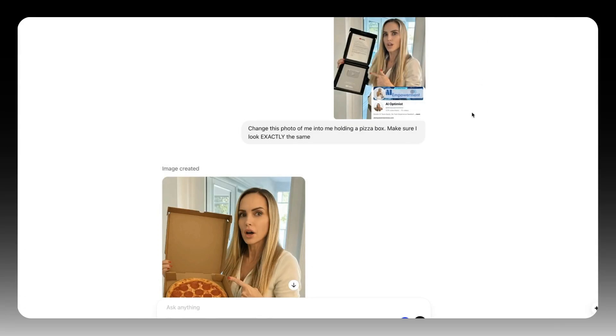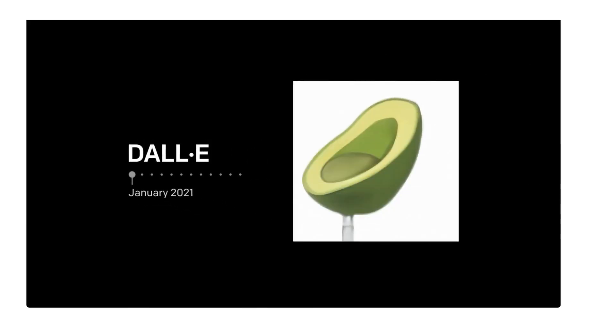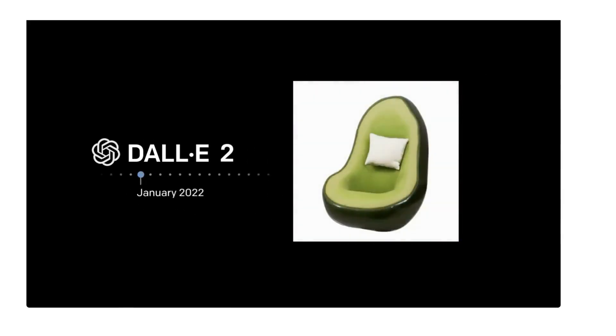You can input a photo of yourself and ask it to change something, for example. It's not perfect yet, but it's wildly capable compared to DALL-E, which was OpenAI's former default image model.